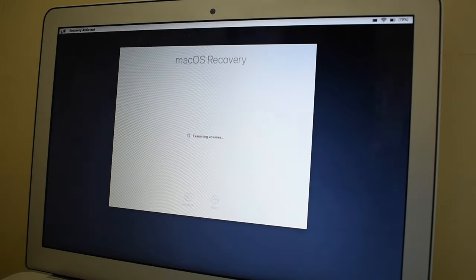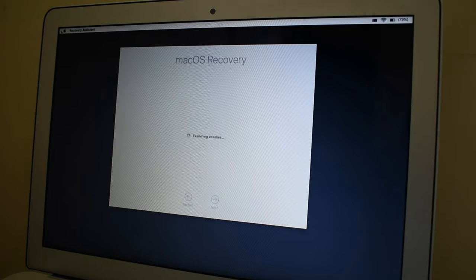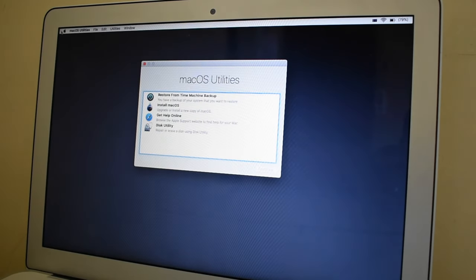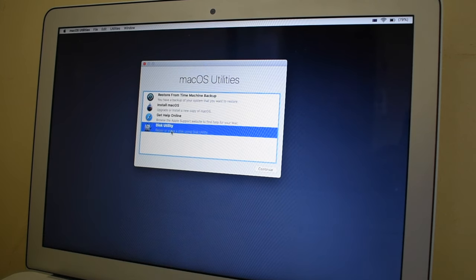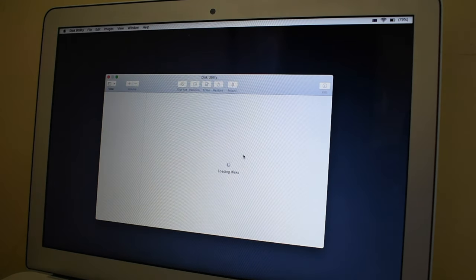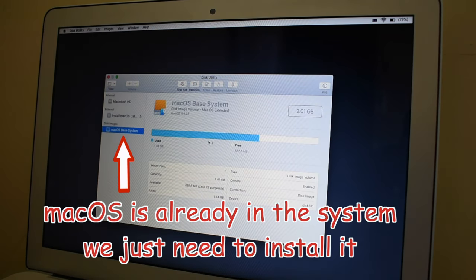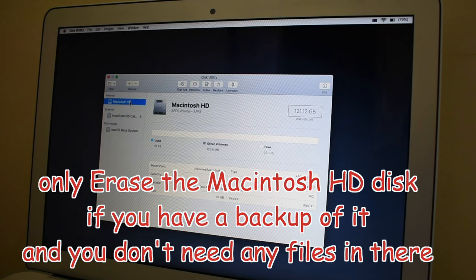Once you see this window, that means you are in recovery mode and now we are ready for the next step. From here, first click on Disk Utility and then on Continue. The Disk Utility window will appear. Here you can see there is a disk image that says macOS Base System, which means there is already an operating system ready to install. You can erase your internal Macintosh HD disk, but you need to be sure it doesn't have any important data.